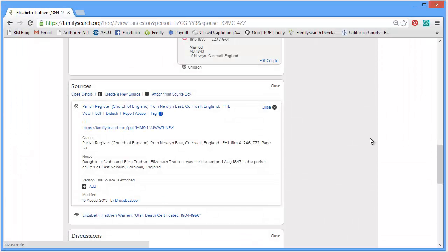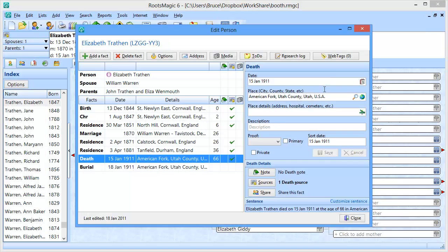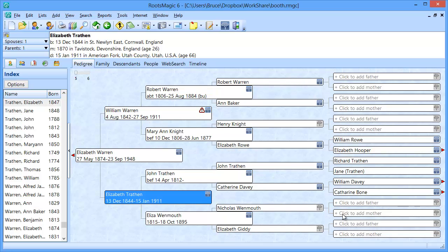So that is how you can share your sources back and forth between RootsMagic and FamilySearch.